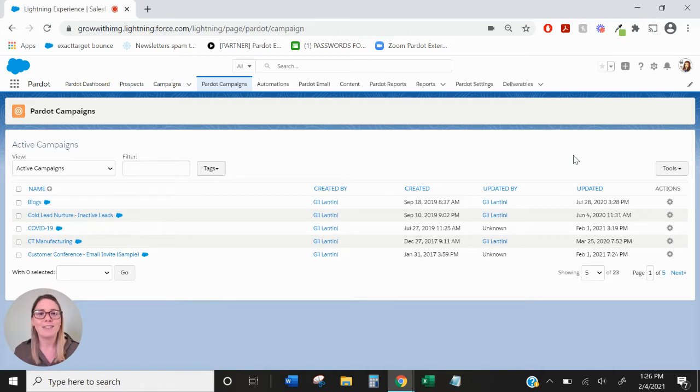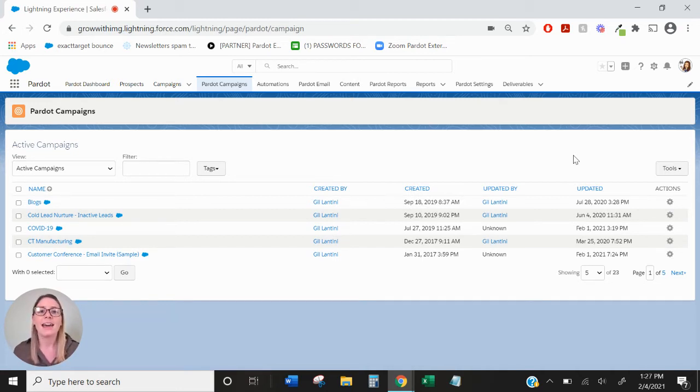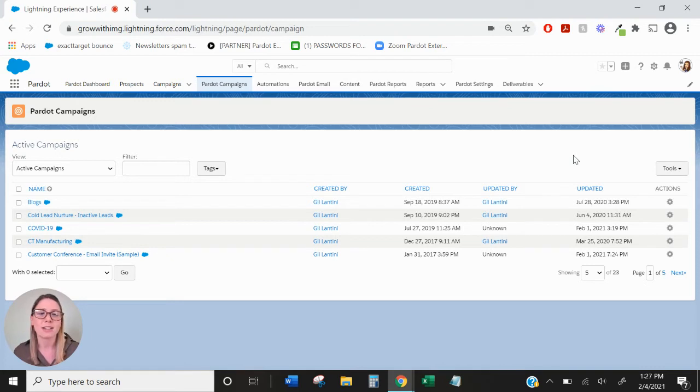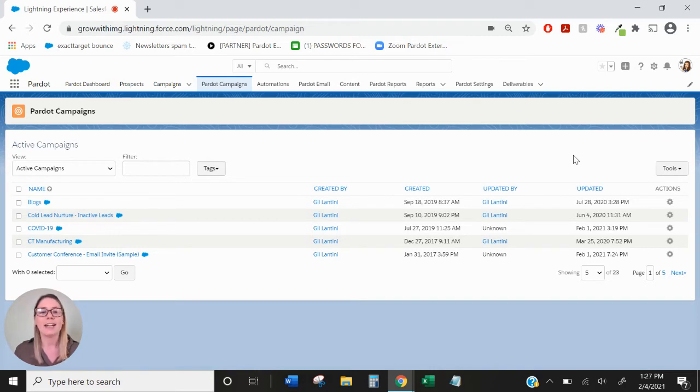Also meaning all campaigns need to be created in Salesforce. If you do not have the sync enabled, you should be able to see two different sections within this tab. One is going to be your Pardot campaigns and the other are going to be your connected or your Salesforce CRM campaigns.